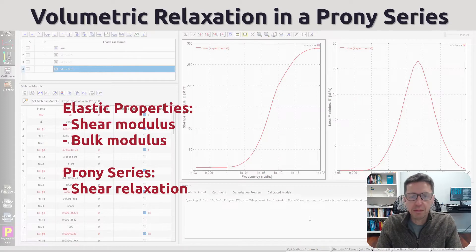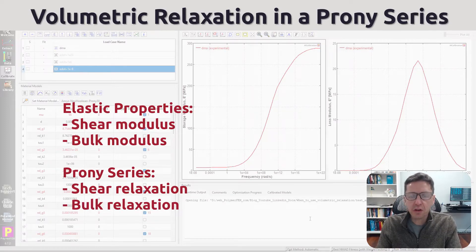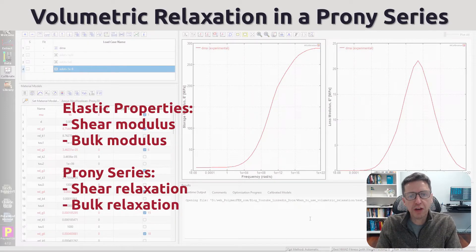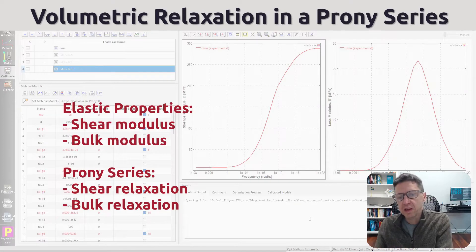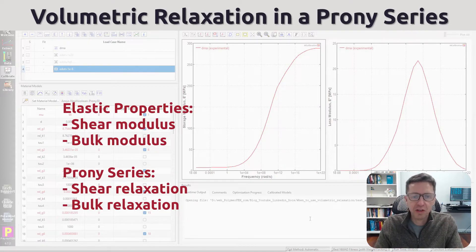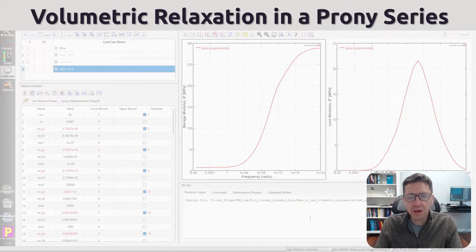And then for the Prony series, the same thing happens there. You need to know how the shear relaxation occurs and then the bulk relaxation, the bulk modulus change with time that is.